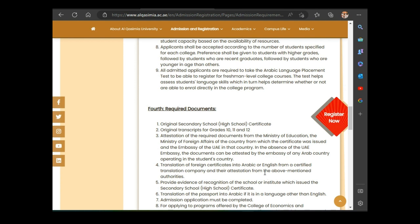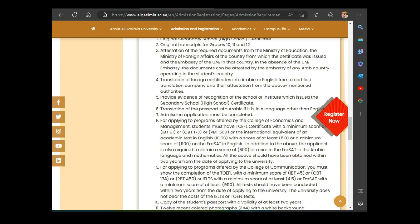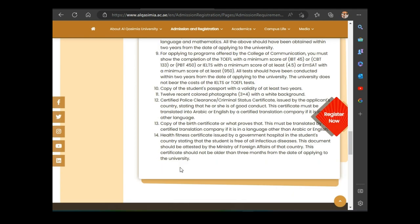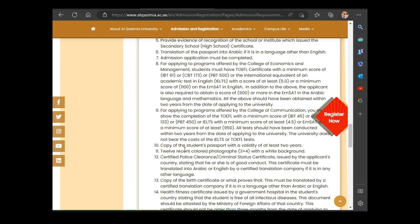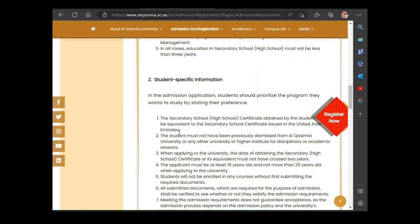Document four is a translation of your foreign certificate into Arabic. If your certificate is in English, French, German, or any language other than Arabic, you need to translate it into Arabic before applying. All your documents must be in Arabic — your transcripts, your certificate, everything they demand. You also need to translate your passport. It's about 14 documents total that you need to prepare before you can apply.